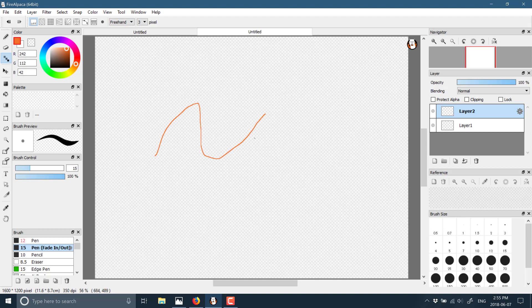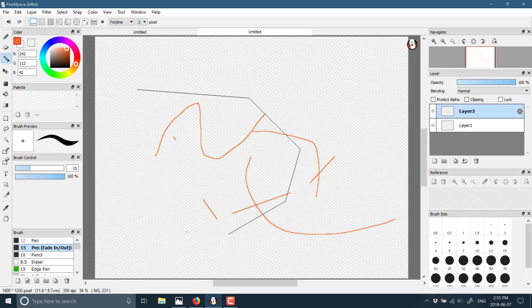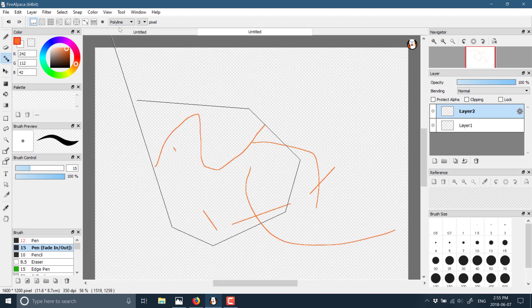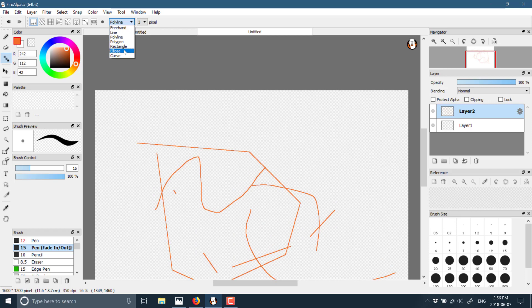We can do straight lines, or we can go to polylines, double click to end, or we can do curves and so on.